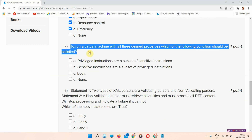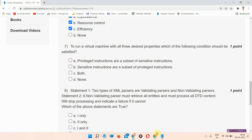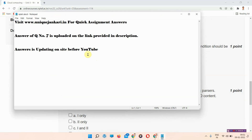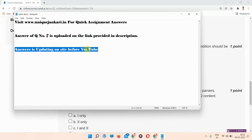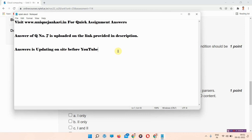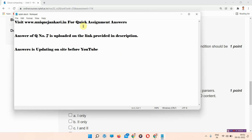Question number seven: to run a virtual machine with all three desired properties, which of the following conditions should be satisfied? The answer is provided in the description box link. Answers are being updated on our site before YouTube, so you can visit daily at www.unixjankari.in.